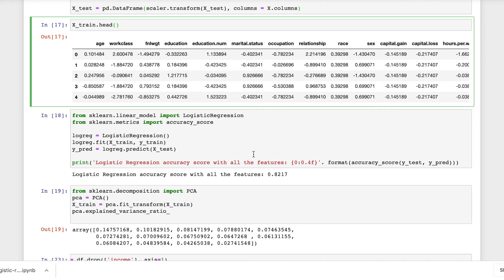We will be using logistic regression to create a model for classification. Logistic regression uses the sigmoid function, which is 1 divided by 1 plus e raised to minus z. There will be a threshold value — anything below the threshold value belongs to one class and anything above it belongs to the other class. It is primarily used for classification models.